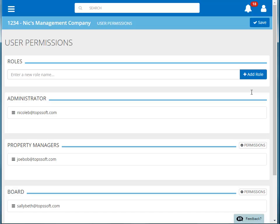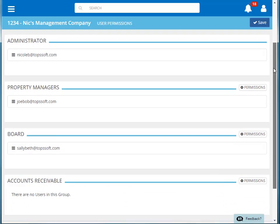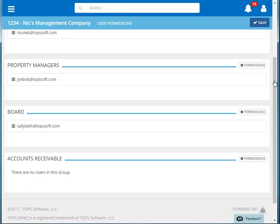Here we can manage the permissions for our existing user roles or create a new role by entering a name for the new role and then clicking add role. Click save to save this new role. Our new role is now at the bottom of the list.